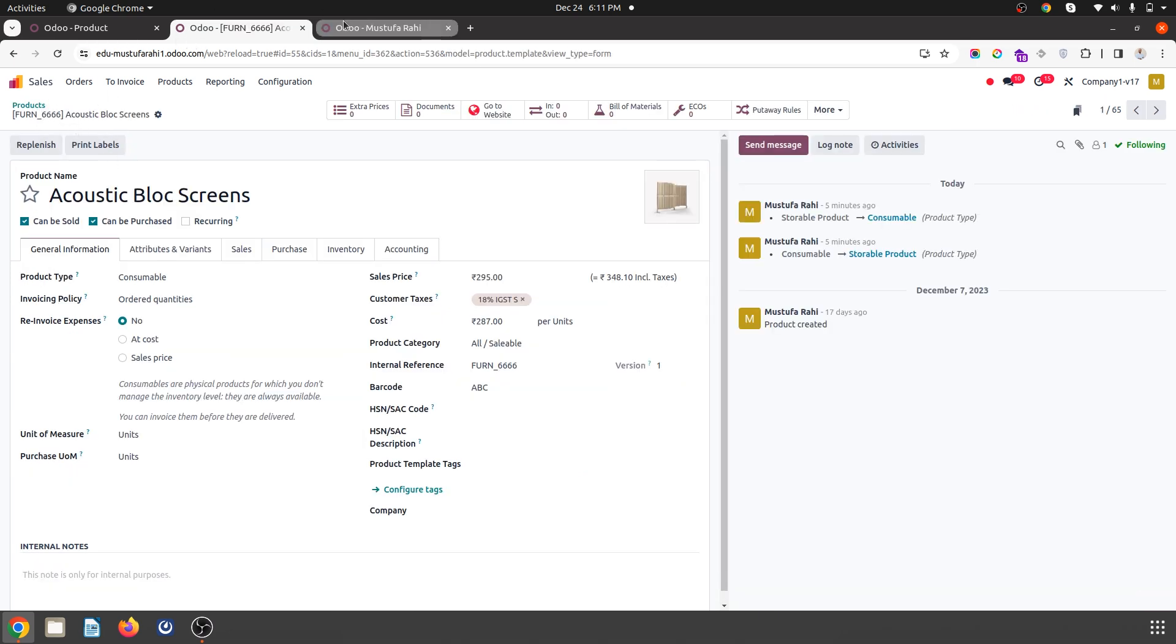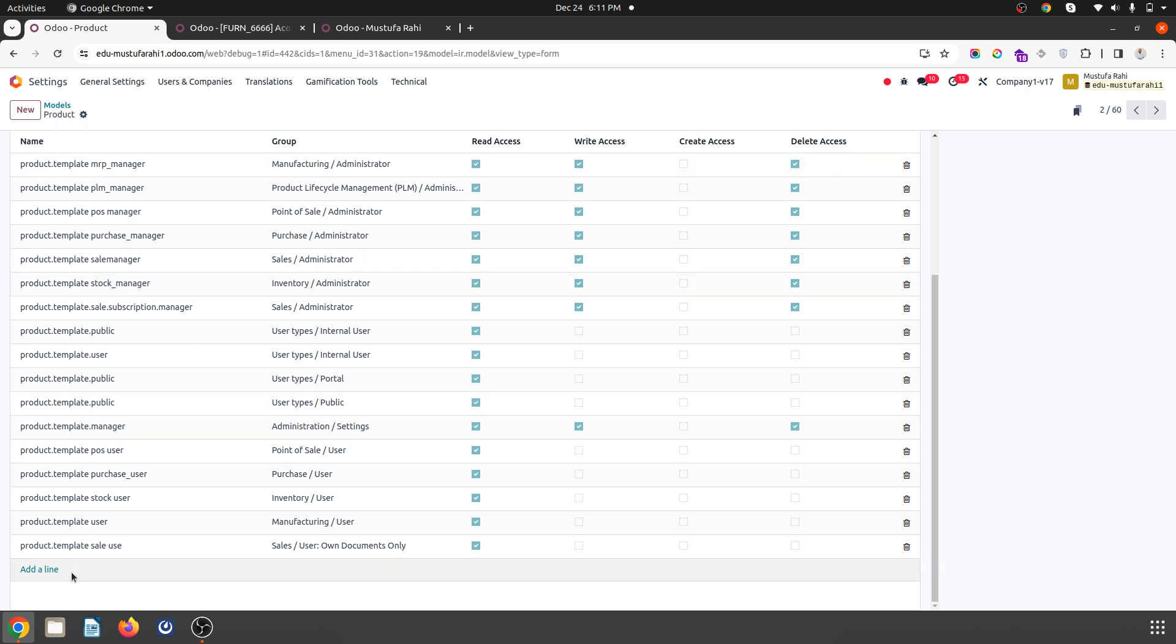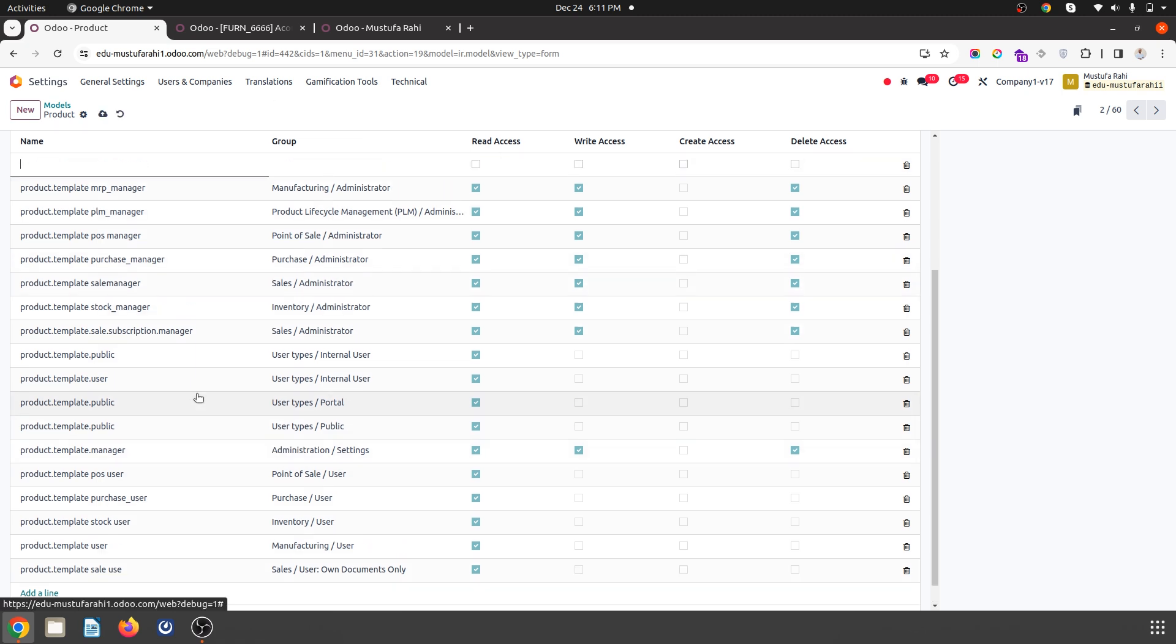But in contrary, what you can do is you can create a new group like product creation rights.